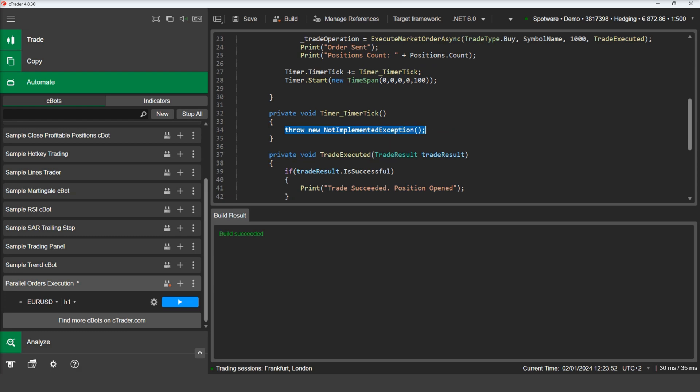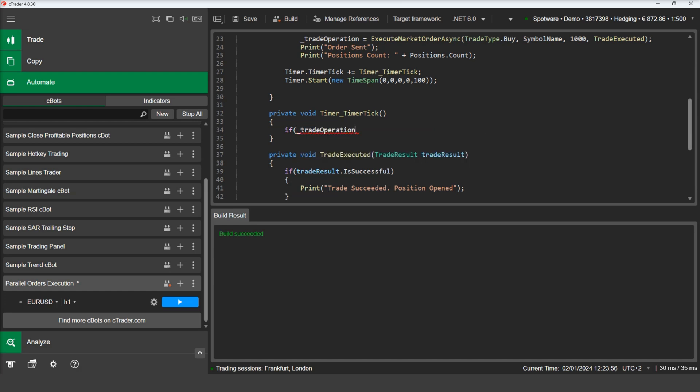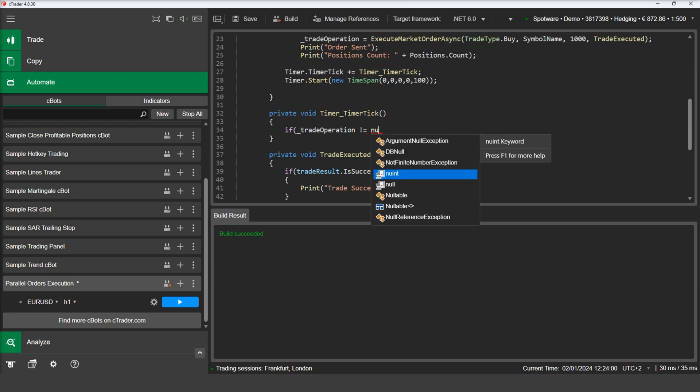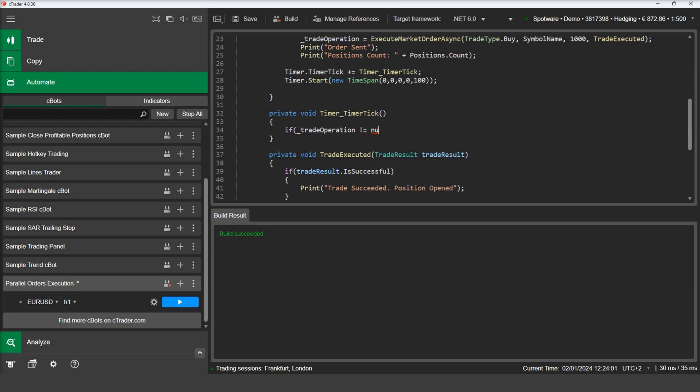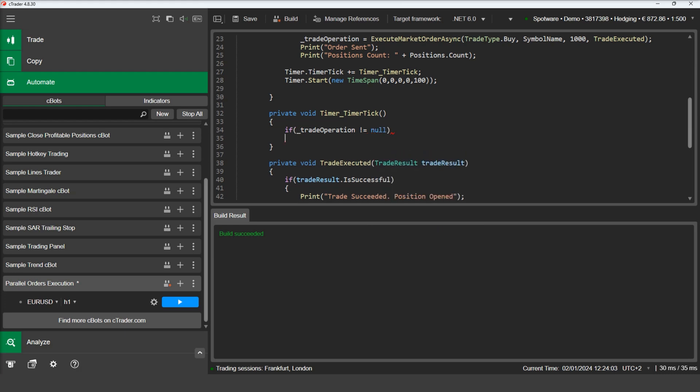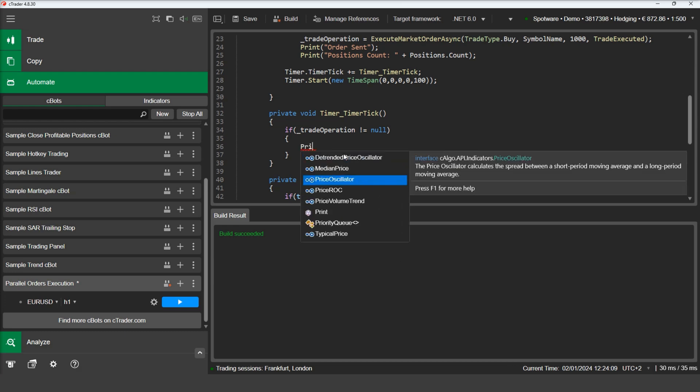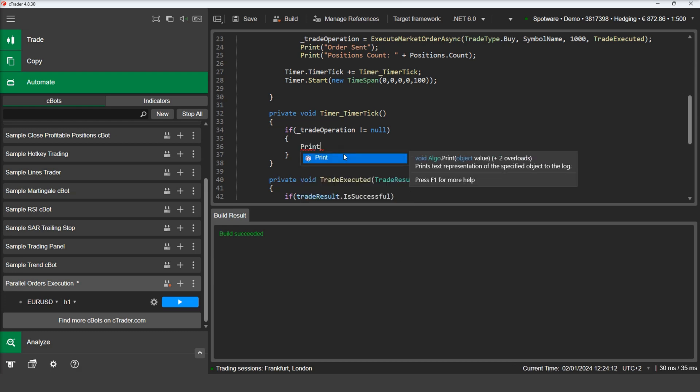If the operation is still executing, the timer will print this in the log. In our timer, if the trade operation field is not null, we print the status of the operation.